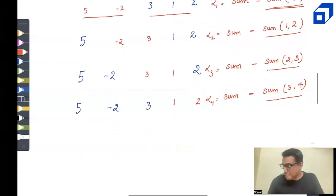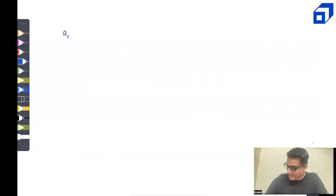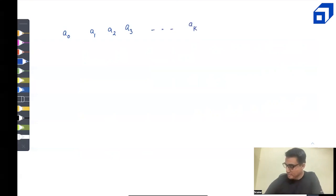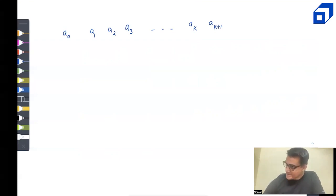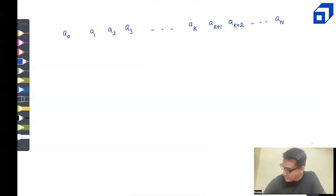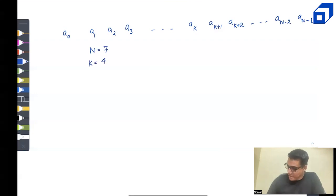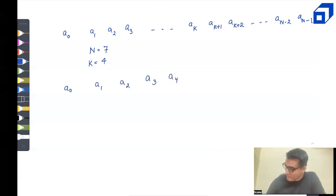Now let's generalize with another example. Let n = 7 and k = 4. The array elements are A0, A1, A2, A3, A4, A5, A6. We need to find the sum in terms of prefix sum values for each picking combination.